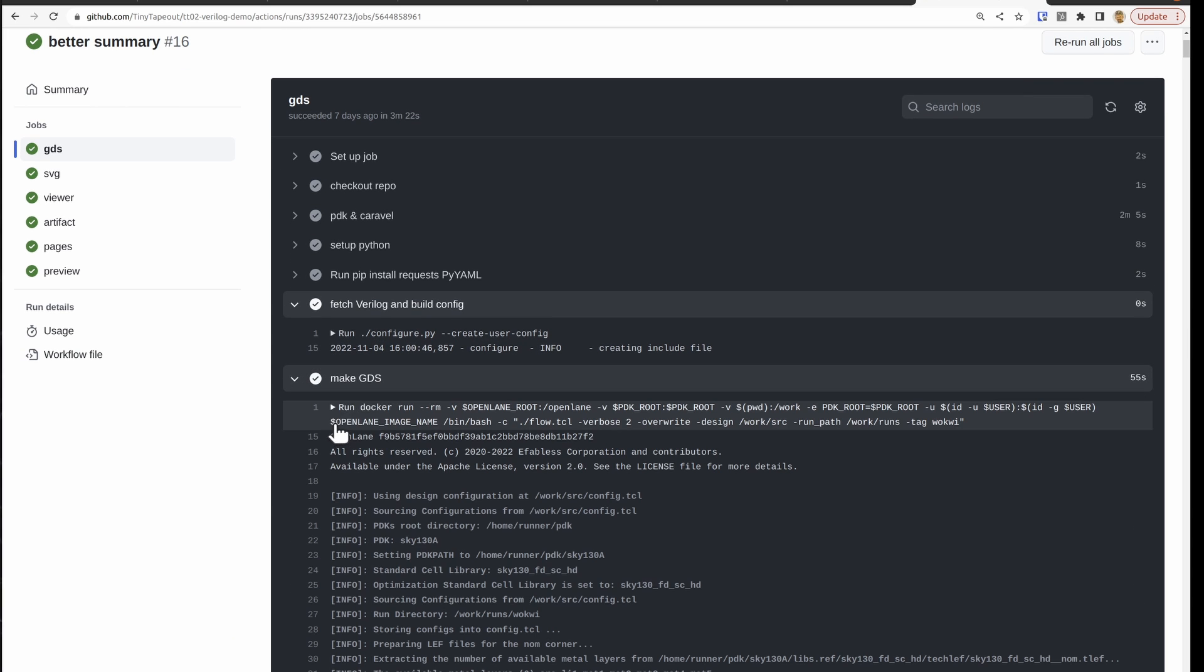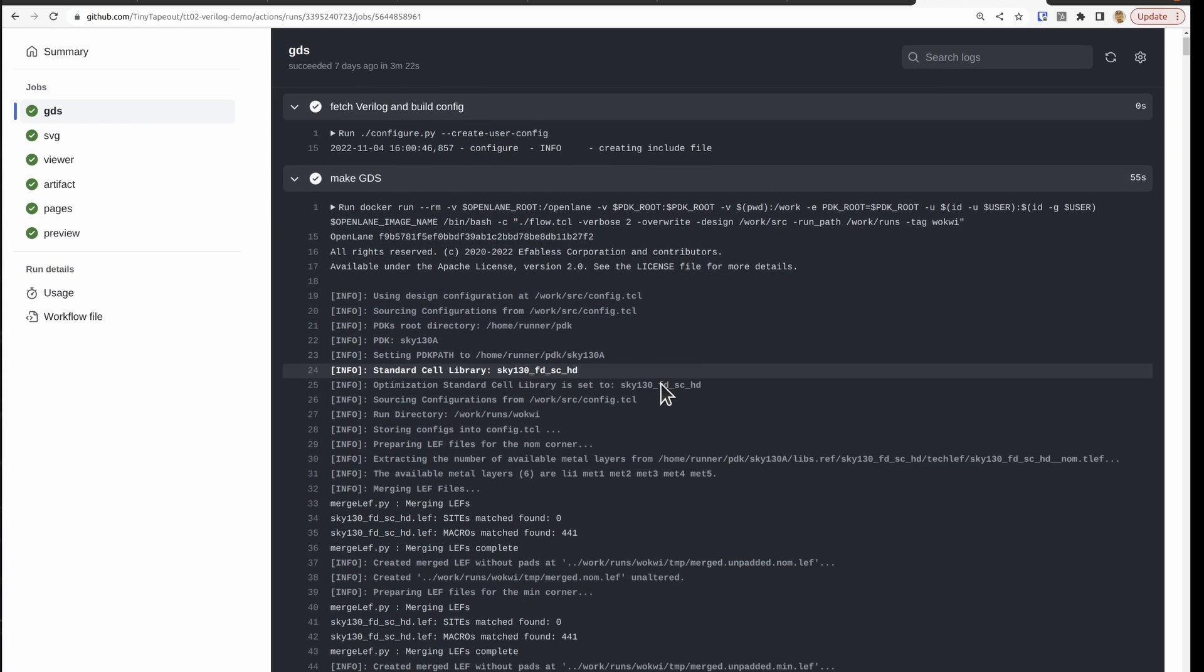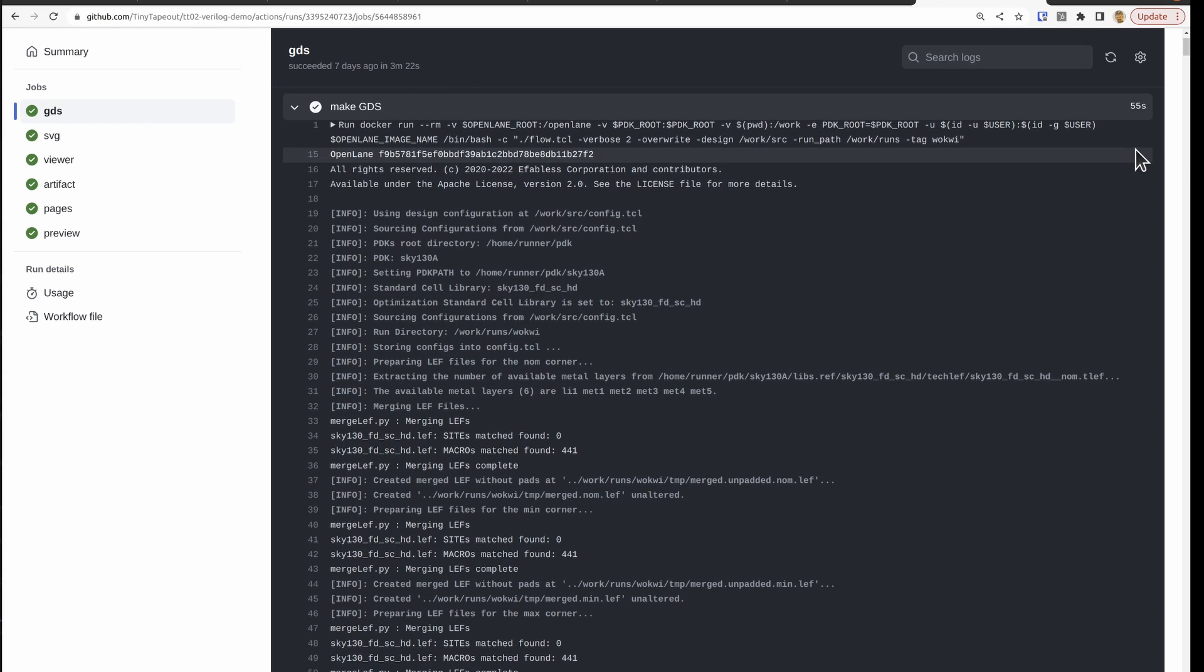Then this is the important one, make GDS. This is a really huge log. I turned on verbose logging so it could see everything.